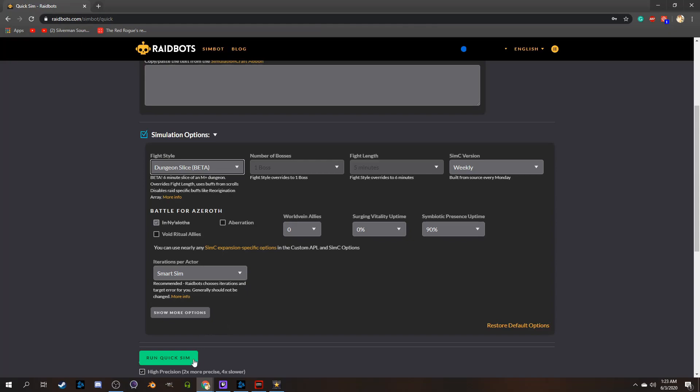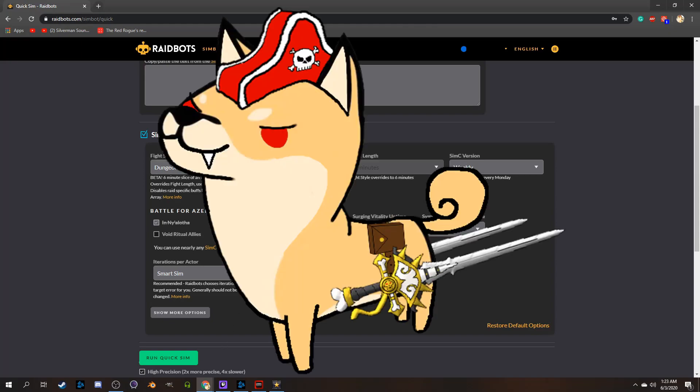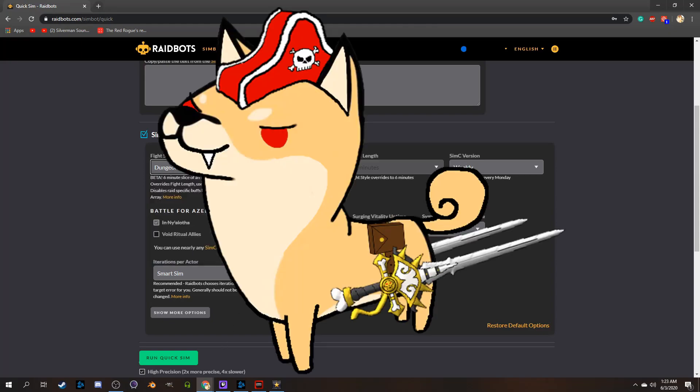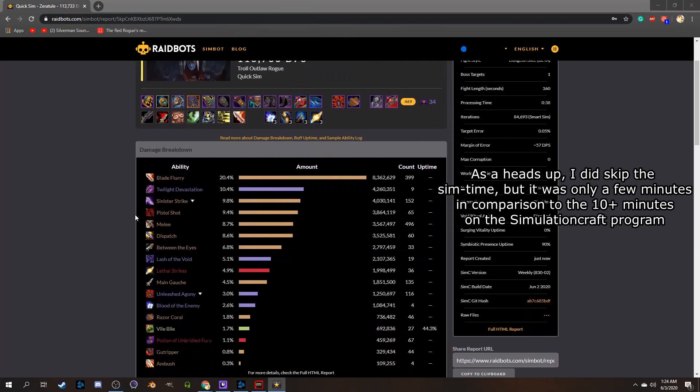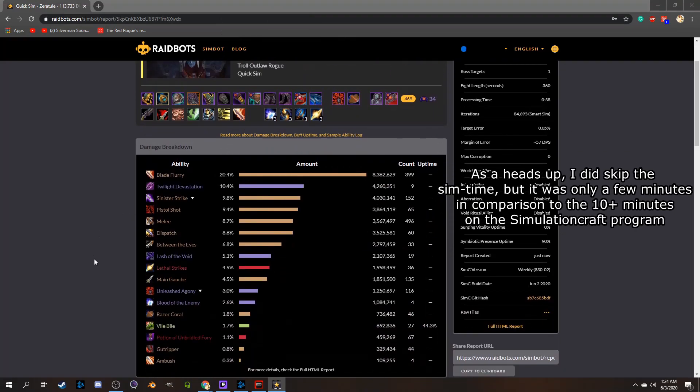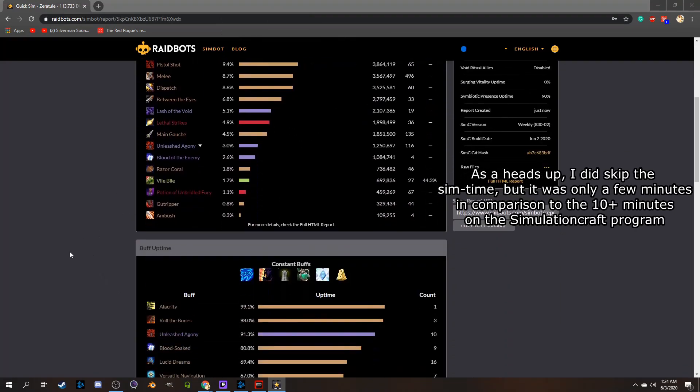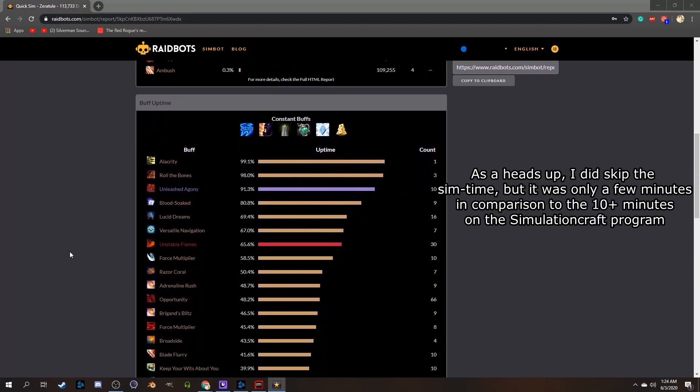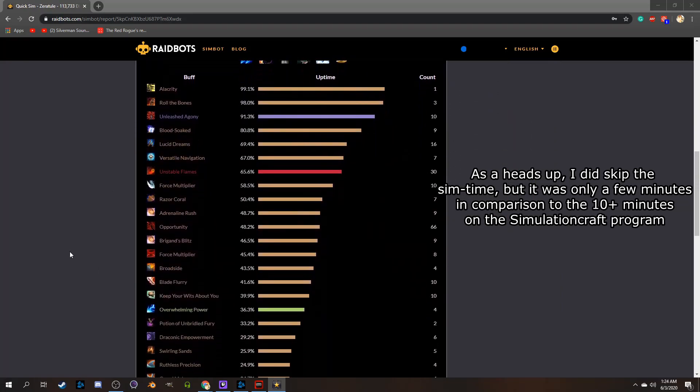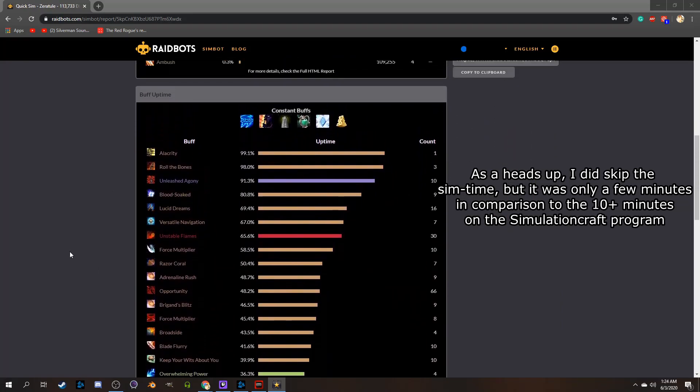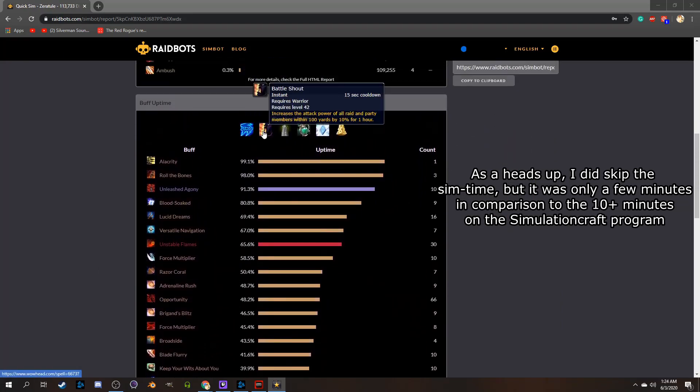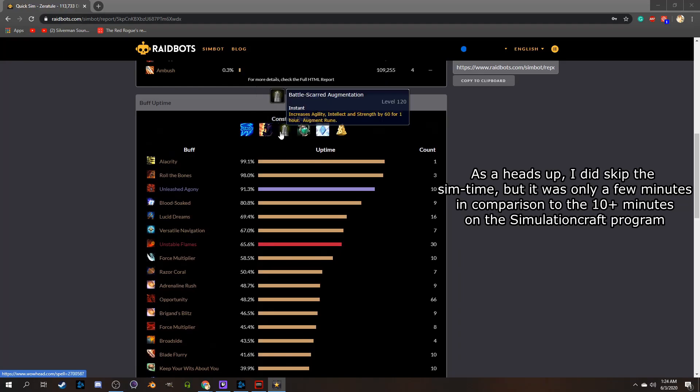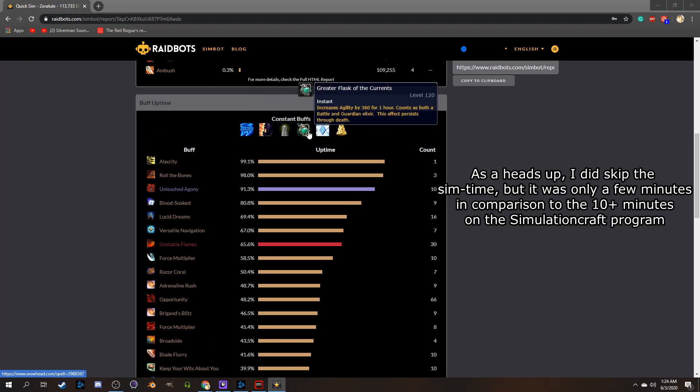So now we'll choose to sim what we're interested in, and being the cleave junkie that I am, I of course picked Dungeon Slice. So here we can see the simulation of my total damage, and the amount of damage each of my abilities would theoretically do in a dungeon-ish scenario. It will also show you your buff uptime as well, and what buffs are currently affecting you outside of your class abilities.